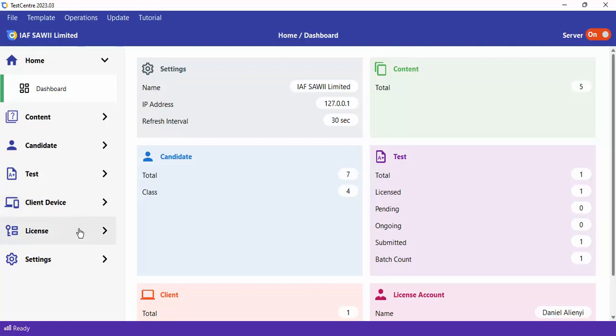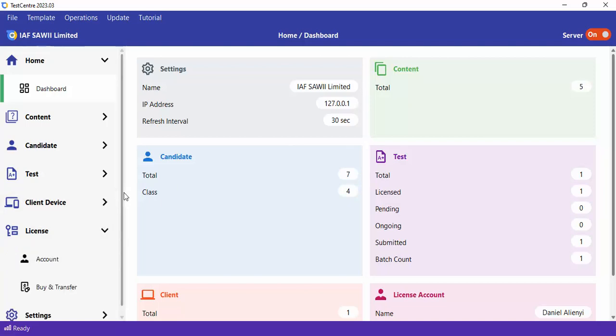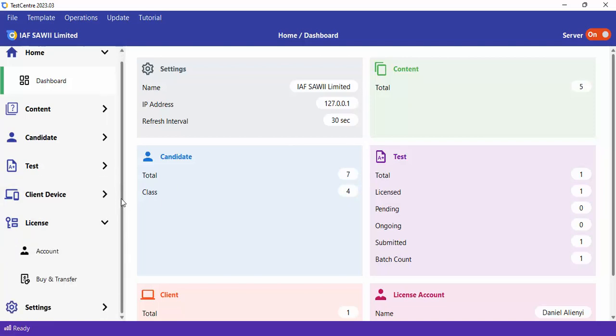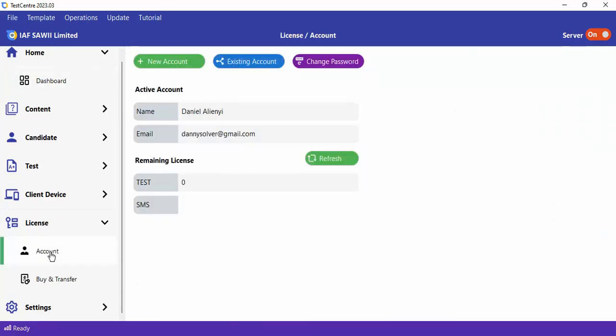You can find the license menu on the left side. Under license, you have Account and also Buy/Transfer. Let me start with Account.